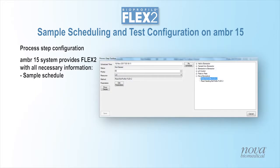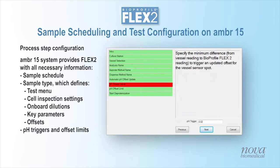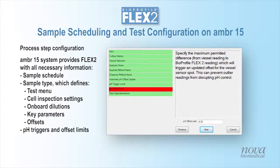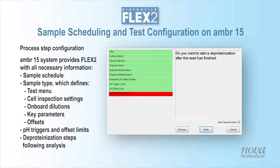Process step configuration includes sample scheduling, selection of the sample type which defines the test menu, cell inspection settings, onboard dilutions, key parameters and parameter offsets, as well as pH trigger points and offset limits, and deprotonization steps following analysis.